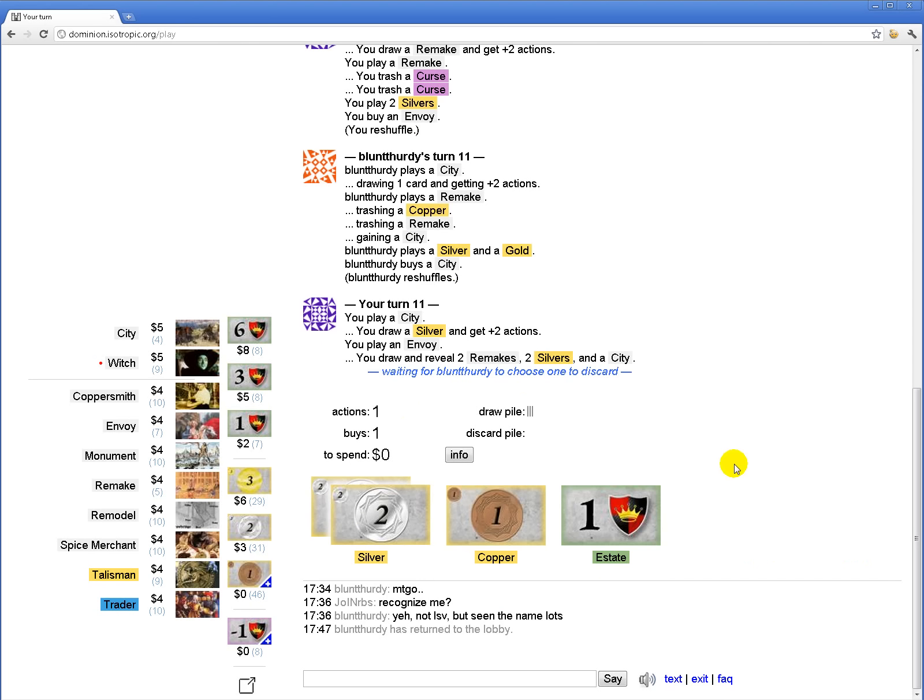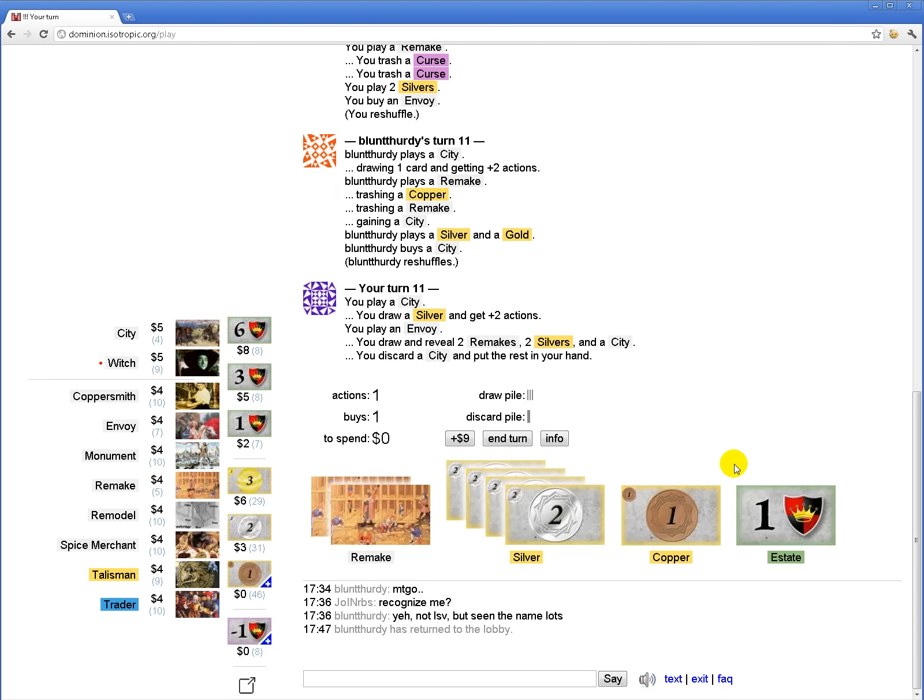This turn should be good. Nine, huh? Okay. Well, I don't want a province yet. If, like, at all. I think I'm gonna be monuments for victory here.